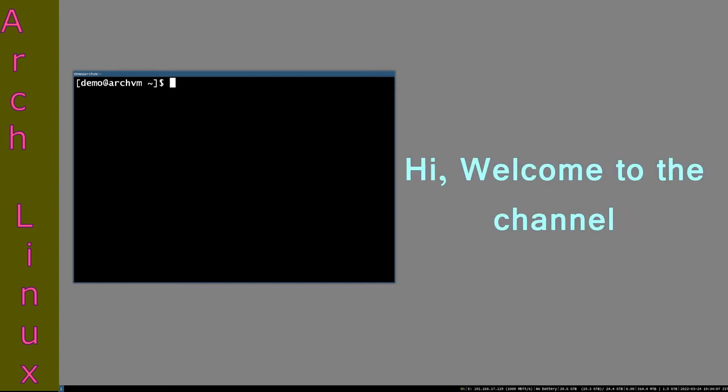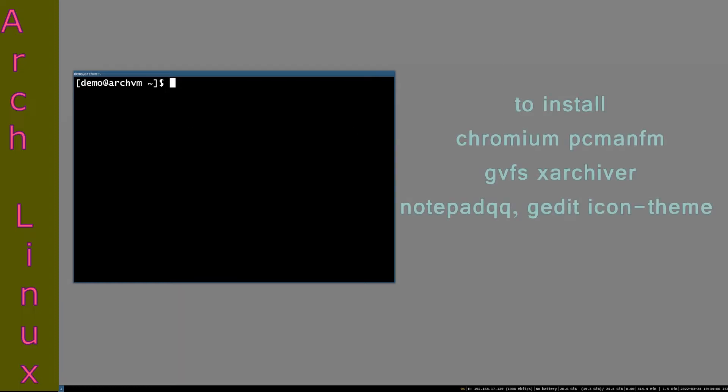Hi, welcome to my channel. In this video, I will show you how to install Chromium web browser and a file manager named PCMANFM in i3 window manager Arch Linux. As this video is part of a series on how to install Arch Linux, you can check my previous videos.